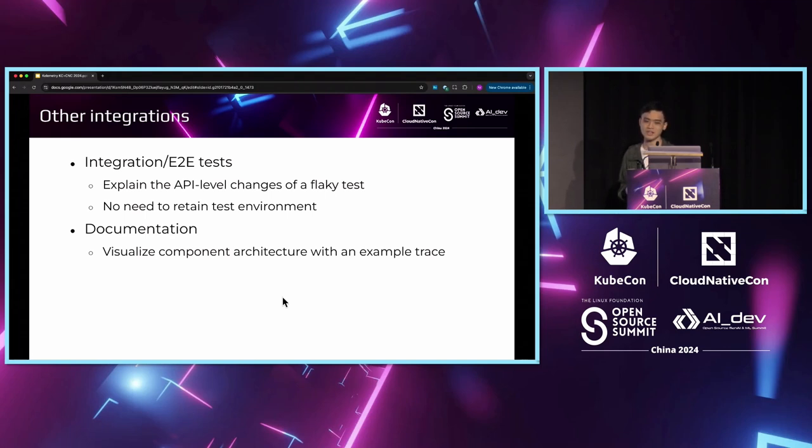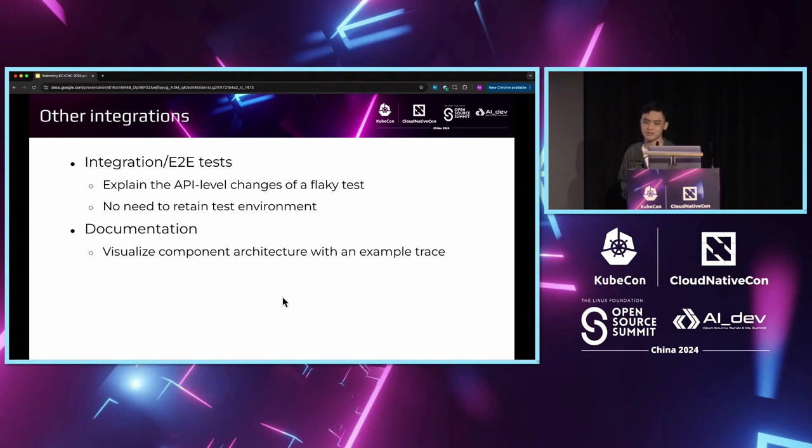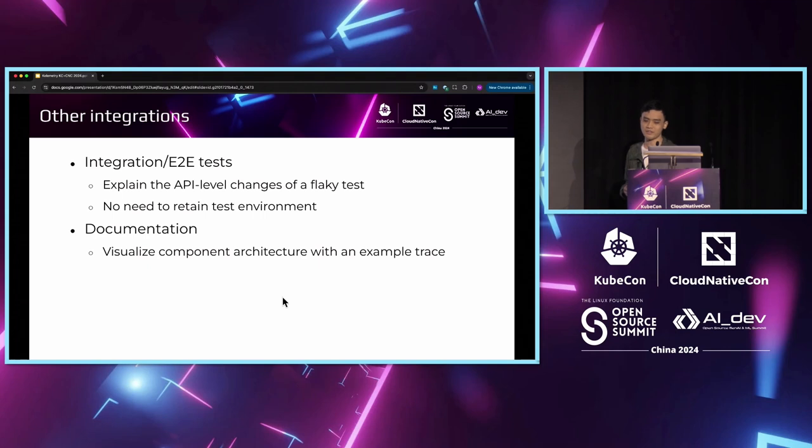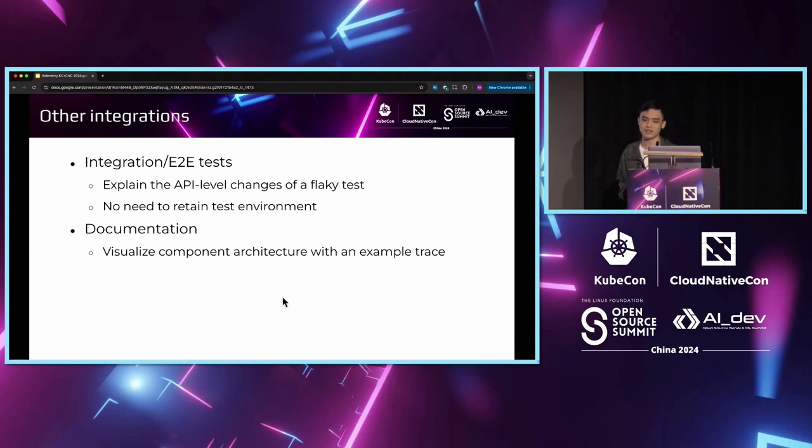In that case, we no longer need to retain the successful or failed test environments for debugging. We just need to compare the two traces. Calimetry in the CI also produces a side product, which is the trace of an example lifecycle in your controller, so you can use this example trace in your documentation to visualize the component architecture.